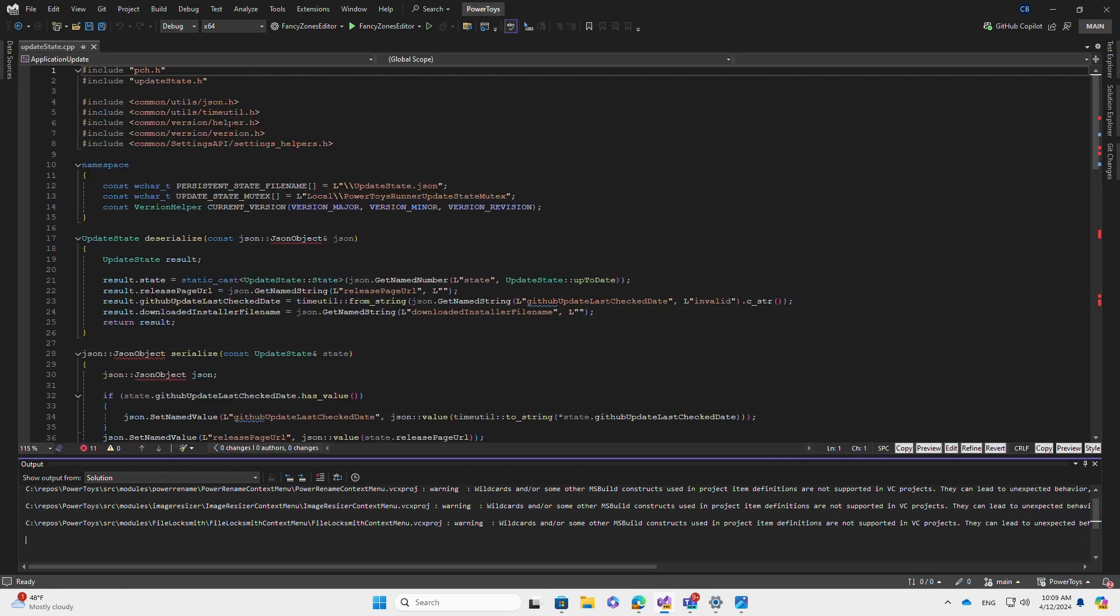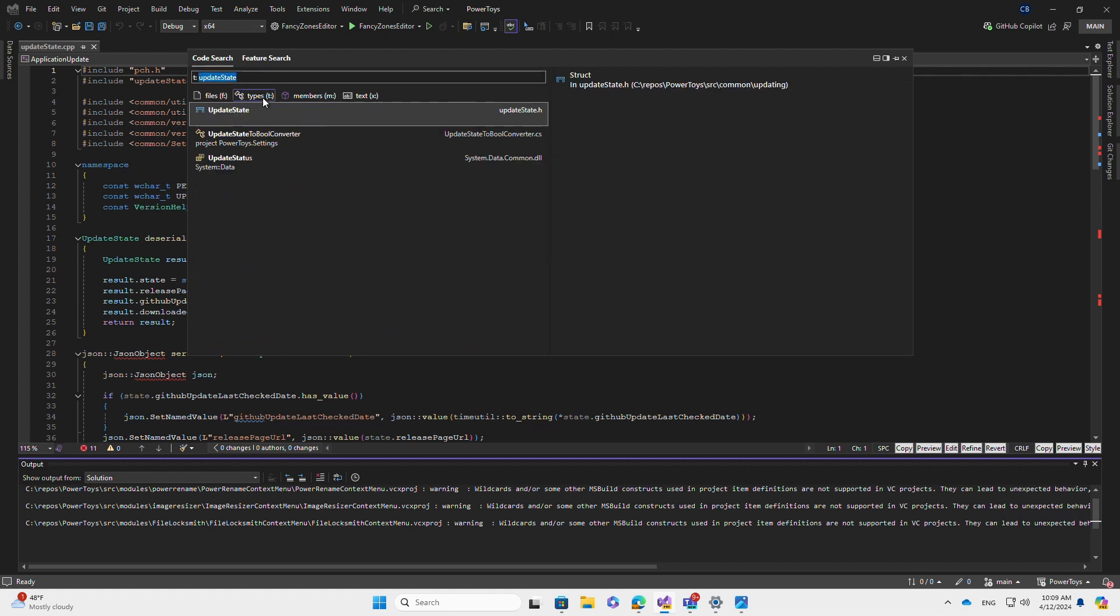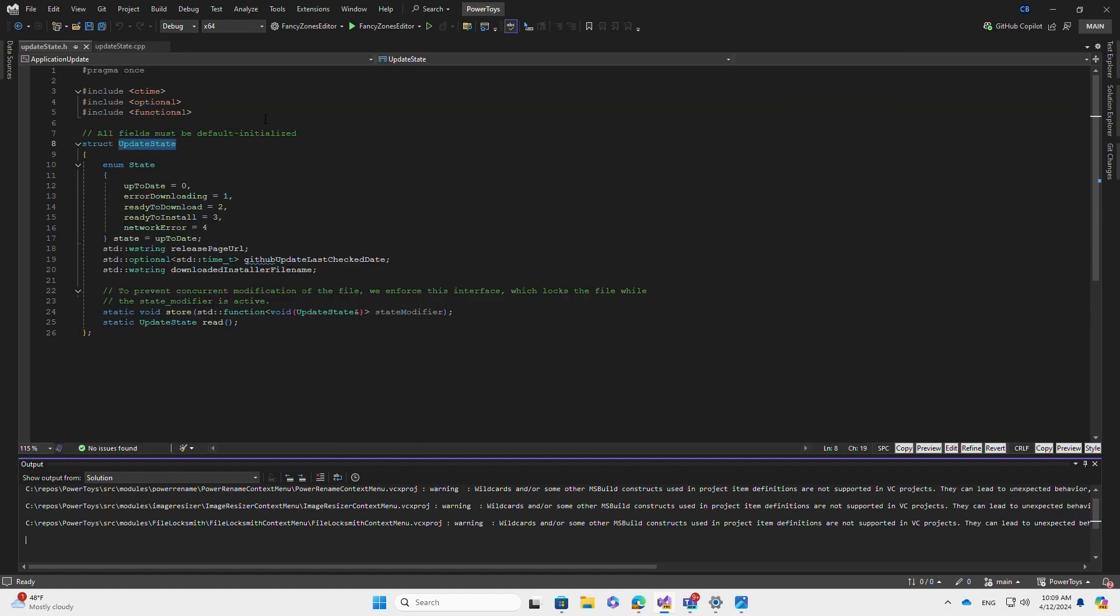What if instead I want to find the update state type? I can press Control+T to open directly to code search. And this time from the four filters, I can press the types filter and this will filter the results to only types. The first one is the result I want and it'll open the page as I select it.